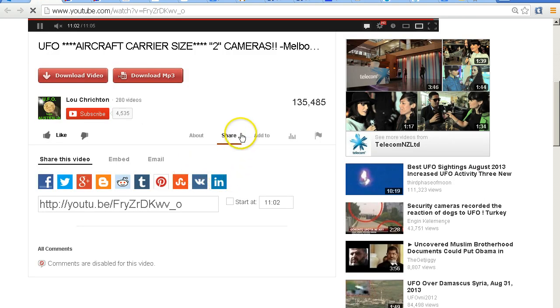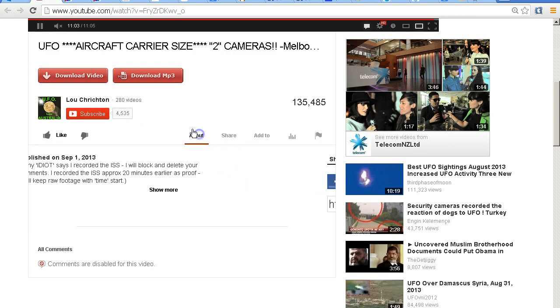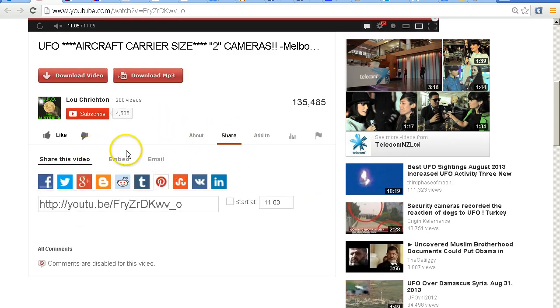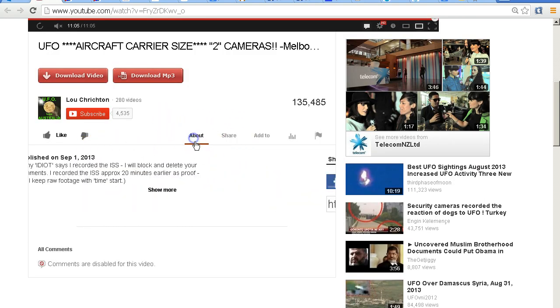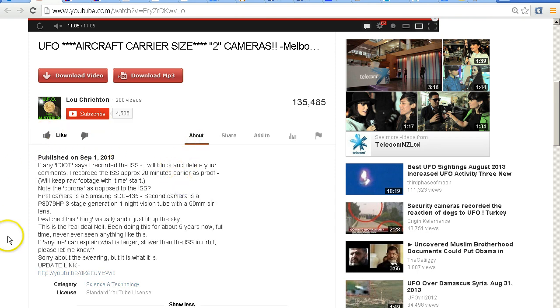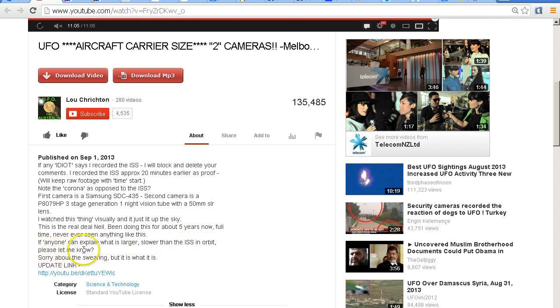In the description for your video you say, let me just pull this up, you say if anyone can explain what is larger, slower than the ISS in orbit, please let me know. Well, James Oberg tried to tell you but you wouldn't listen. And other people tried to tell you and you wouldn't listen.